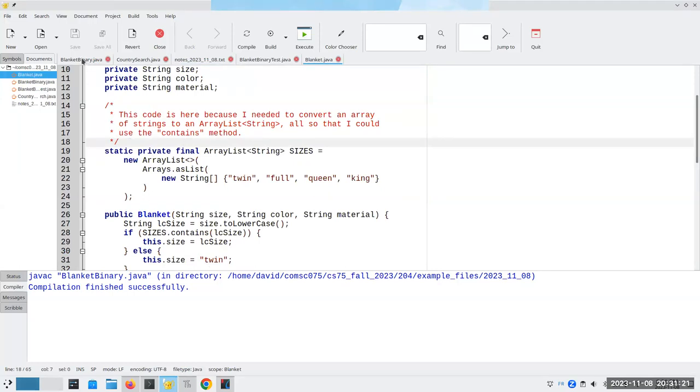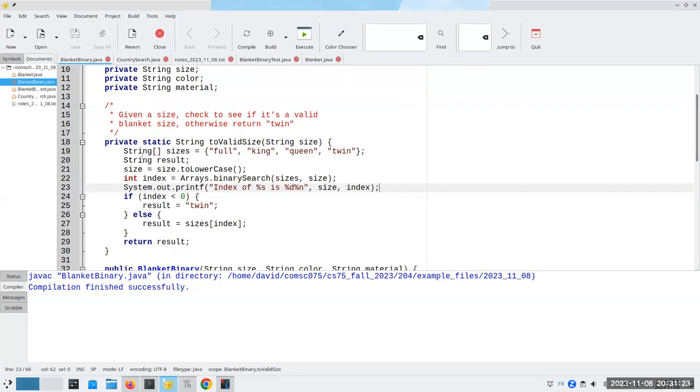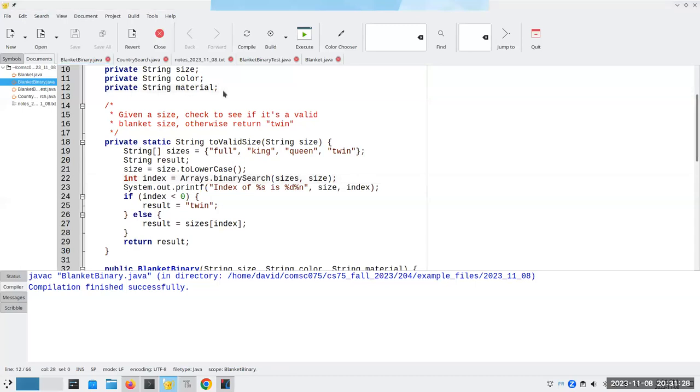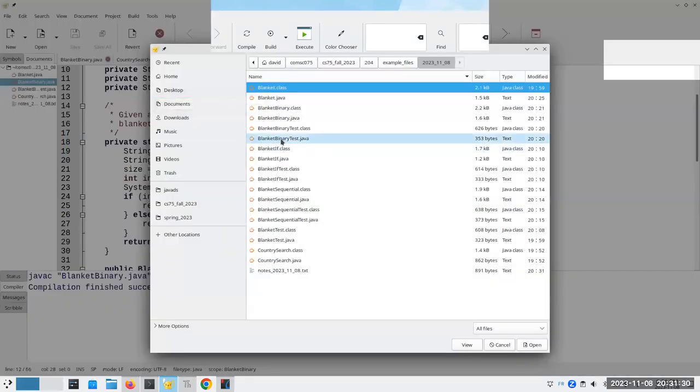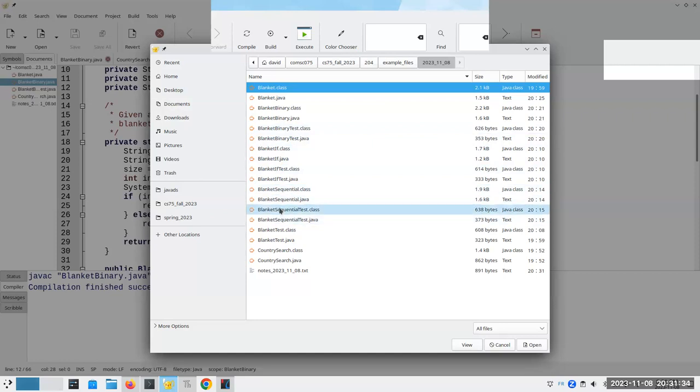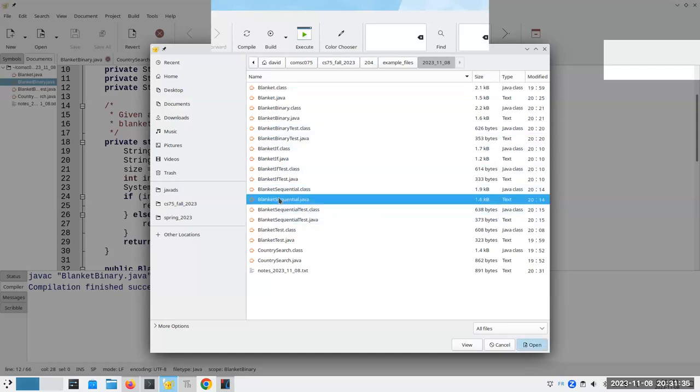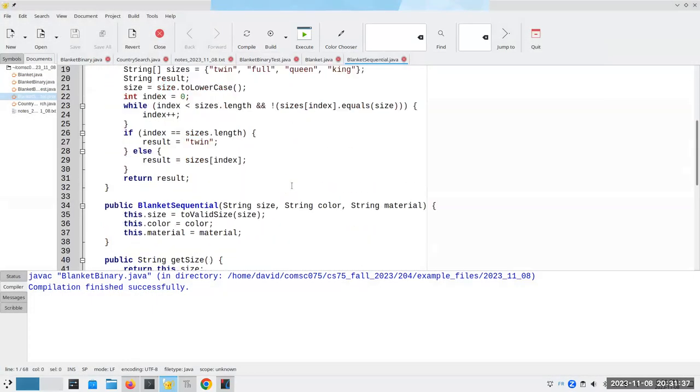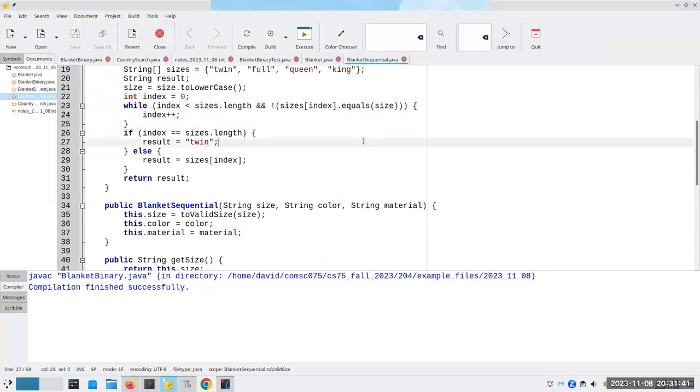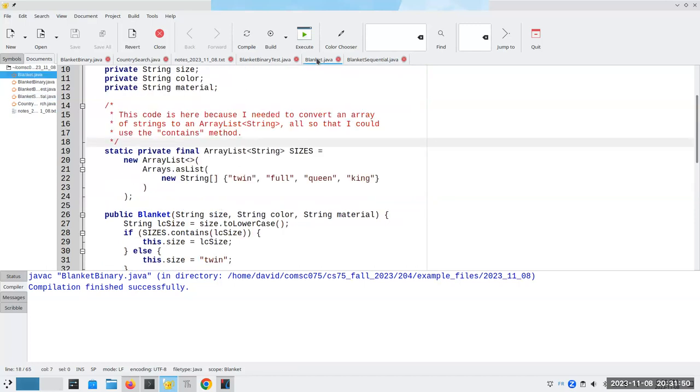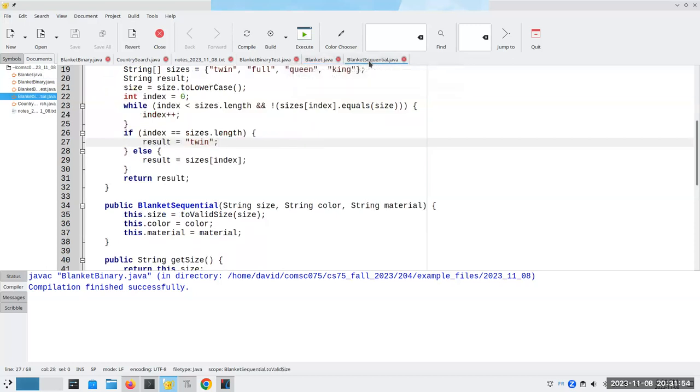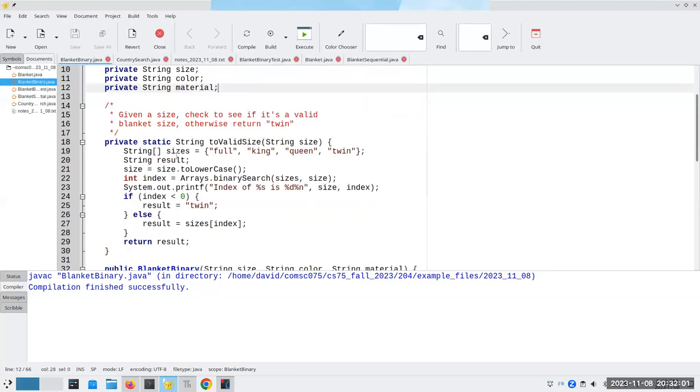Probably my best choice would have been to either use the binary search, or because there's only four sizes, to write this sequential search. And that probably would have been a much better way to do it. So that is an explanation of what I was trying to do originally. And a better way to do it, and if I had had a longer list, like the EU countries, then the binary search would have undoubtedly been my best choice. And that is an in-depth view of cleaning up the mess that I created last night.